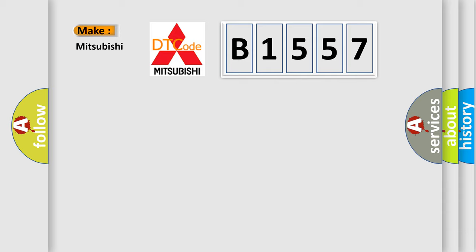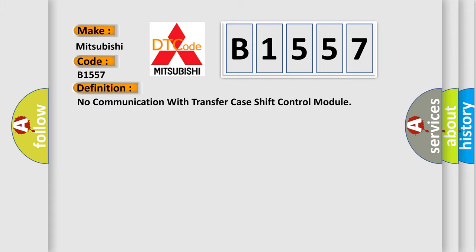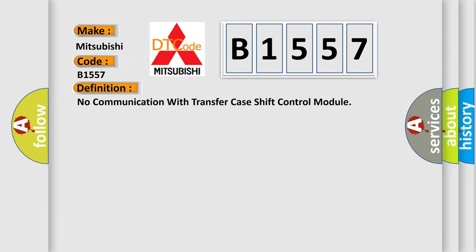So, what does the diagnostic trouble code B1557 interpret specifically for Mitsubishi car manufacturers? The basic definition is: No communication with transfer case shift control module.